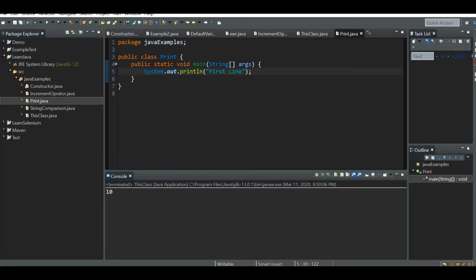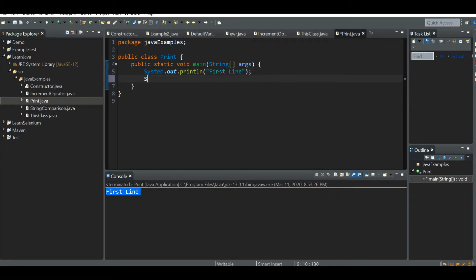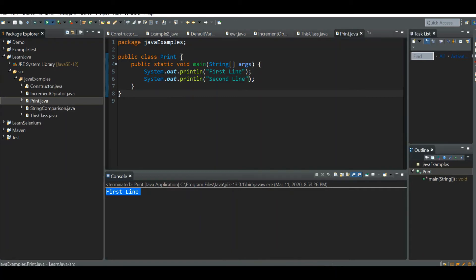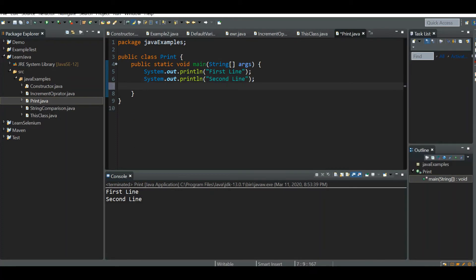We got 'first line' printed. Now let me write one more line — 'second line'. Second line is also printed. Now let me write one more, but this time without ln — System.out.print.